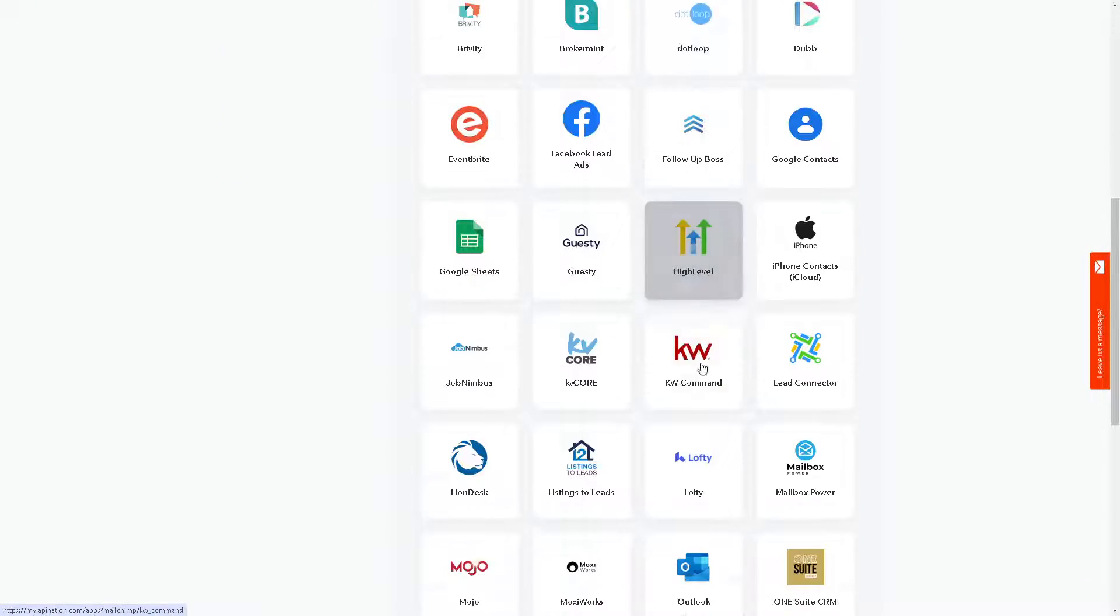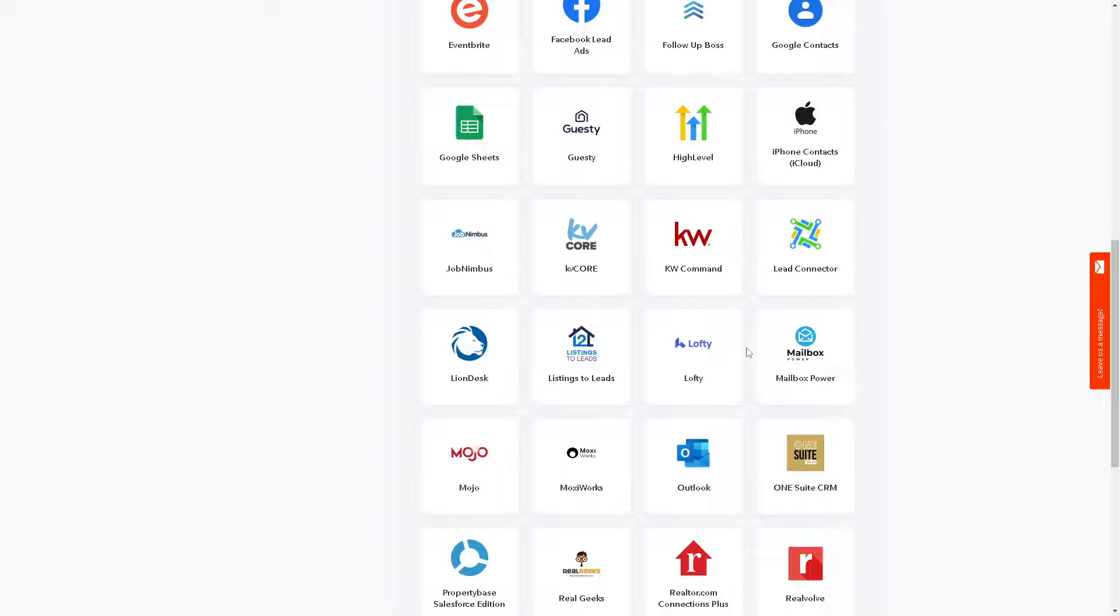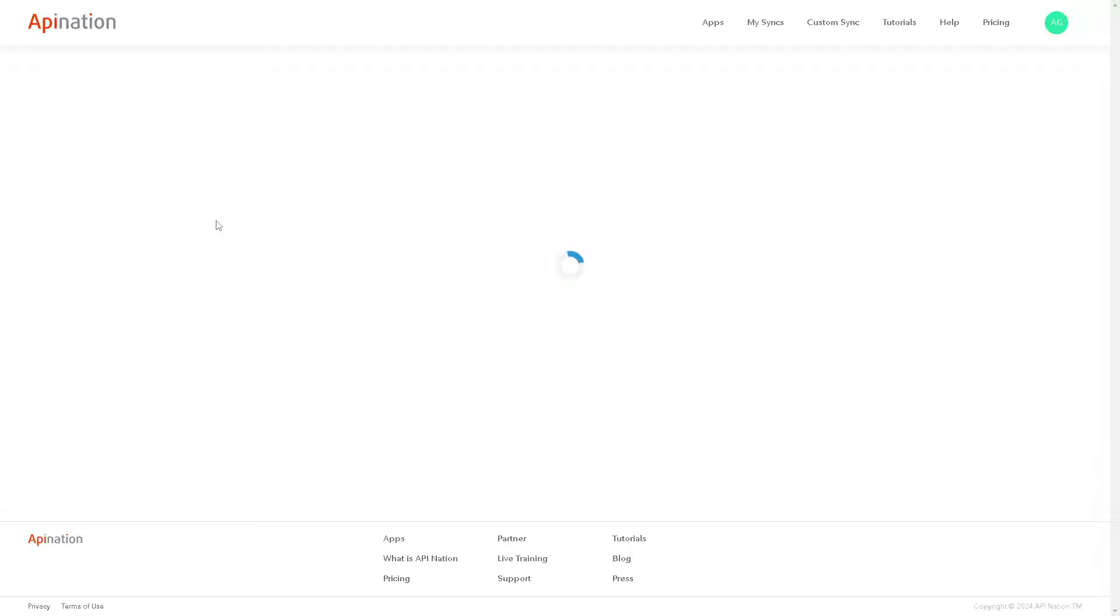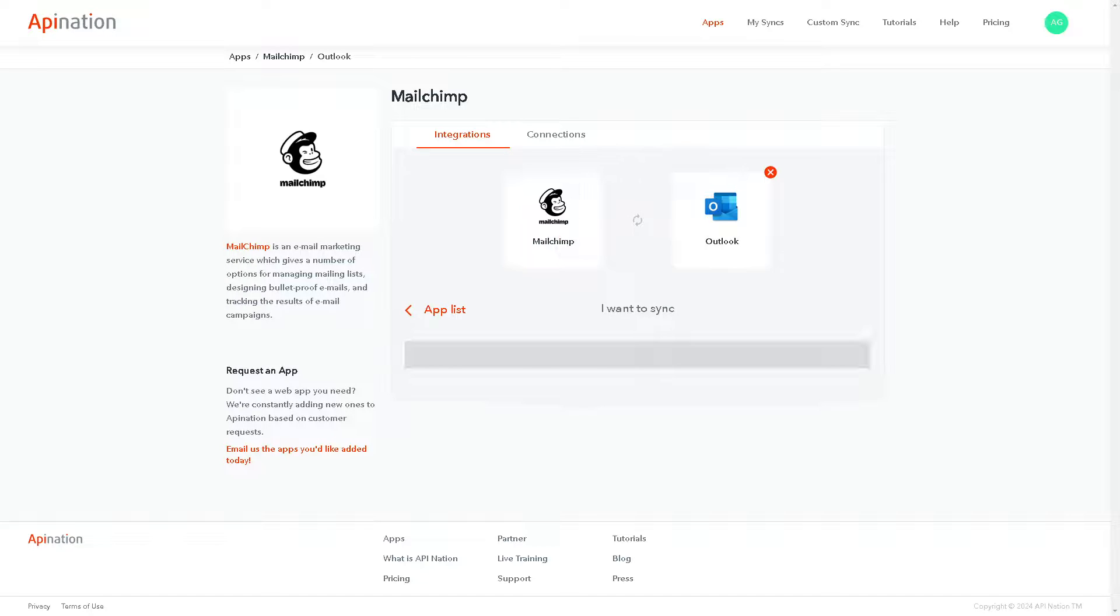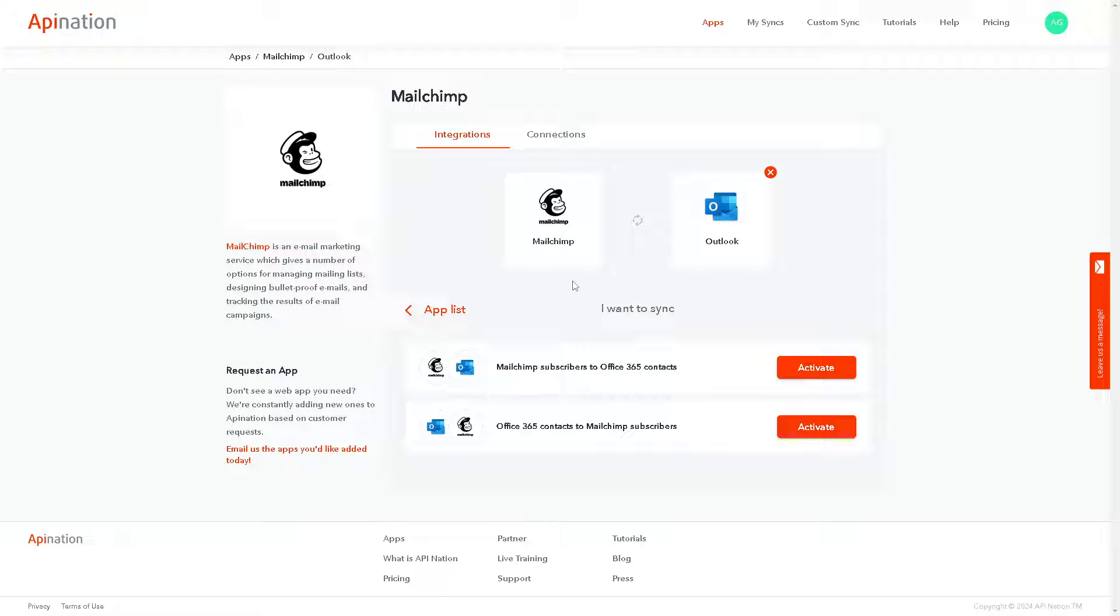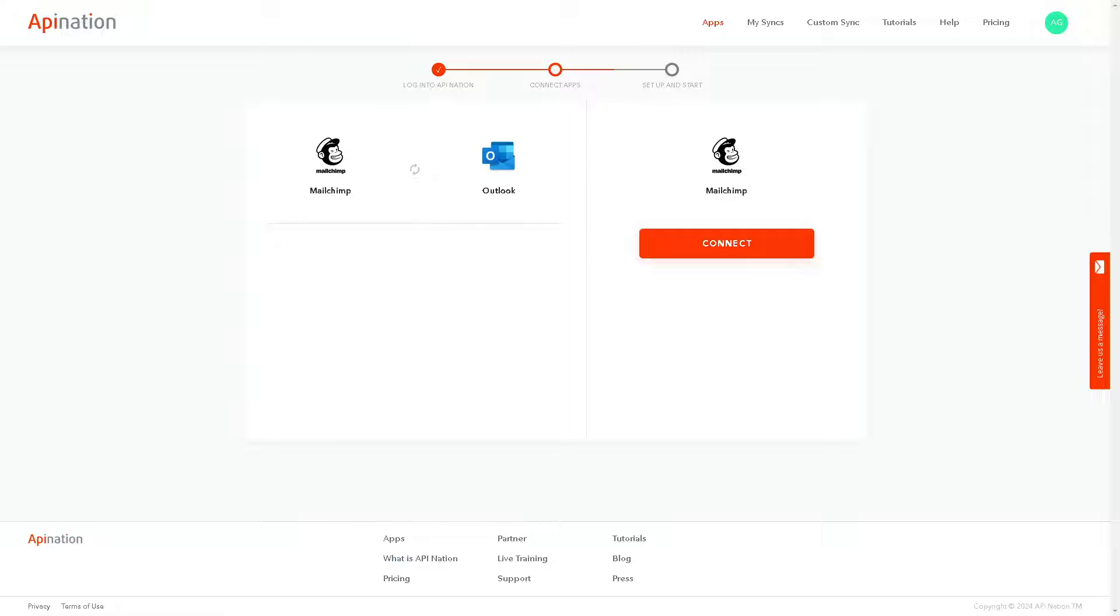So we are looking for Microsoft Outlook and there it is. All you're gonna do from here is wait for it to load, it's not gonna take too long, and then just click on activate. You want to sync Mailchimp to Outlook.